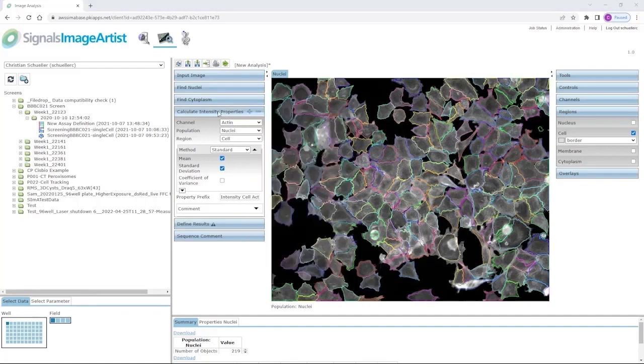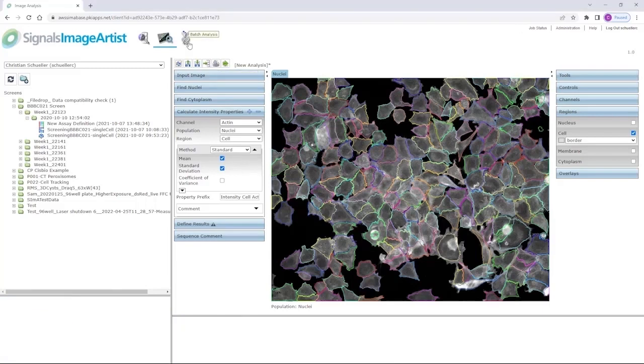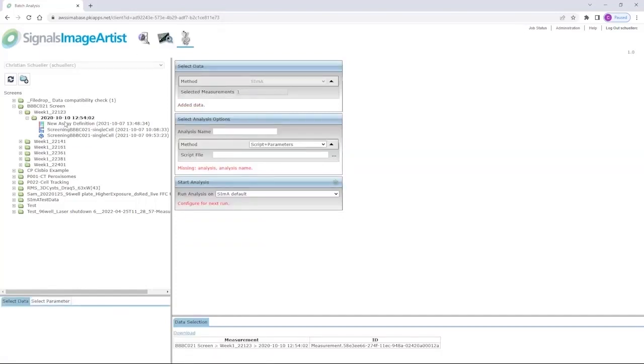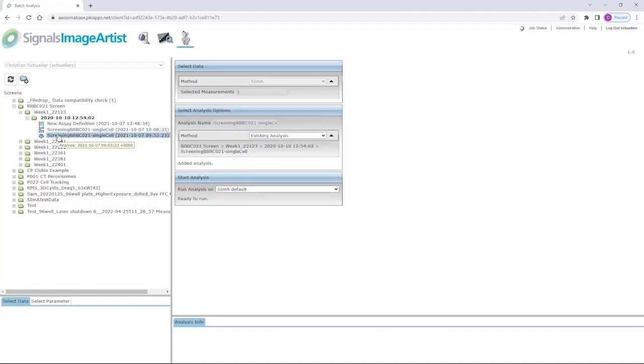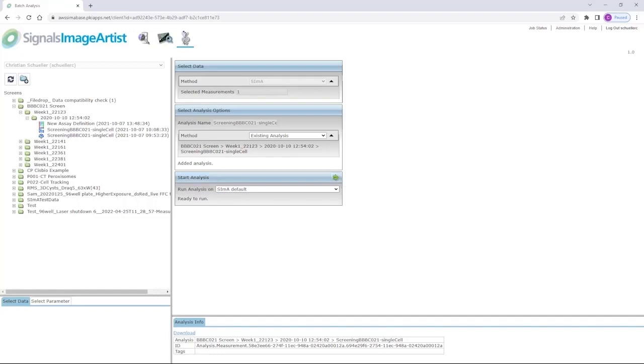Once your analysis pipeline is completed, you can save it to the database and then it's ready to be applied in batch mode. To start a batch analysis, you go to the last step, select your plate or screen of interest and select the appropriate analysis sequence you just created. By clicking this arrow, you send it to the server and can now shut down your laptop as all the work is done on the server side.